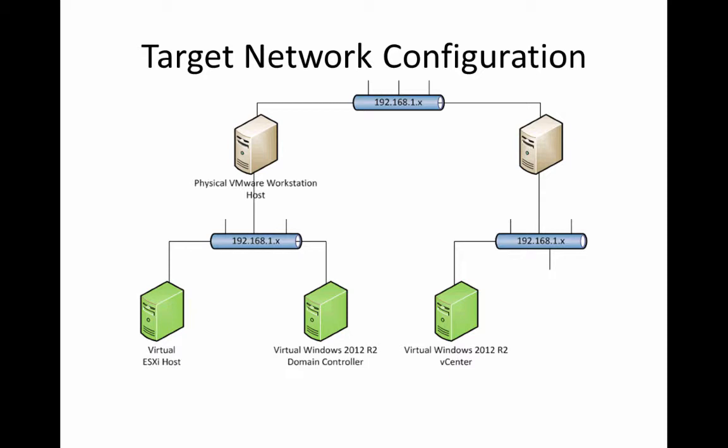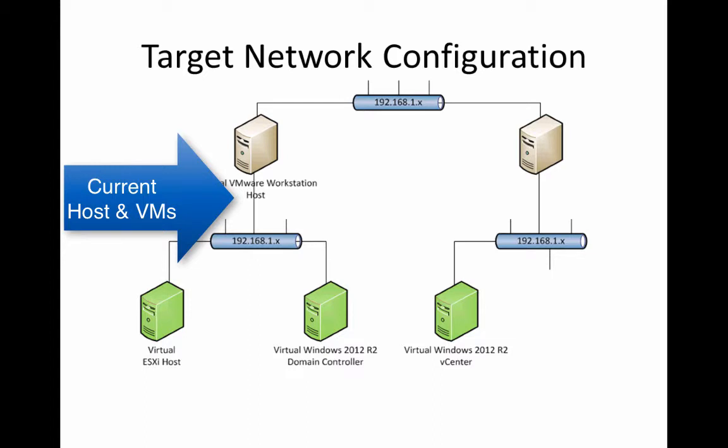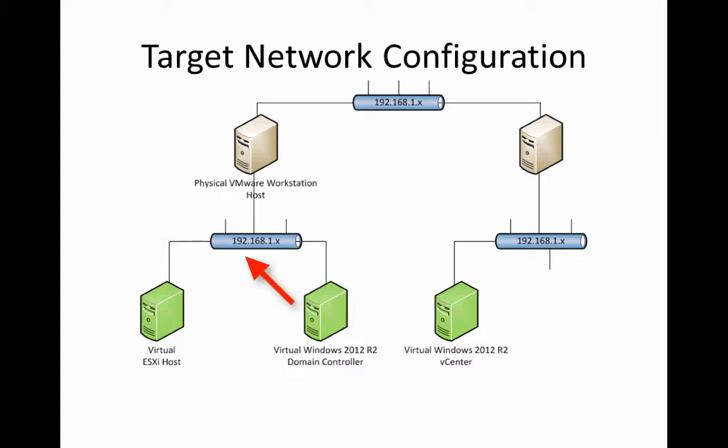So to make the most efficient use of our resources, we're going to give ourselves the ability to add another physical VMware workstation host. So on the left-hand side of the screen, we have our physical, our existing configuration with the change of adding the host to the 192.168.1 network.